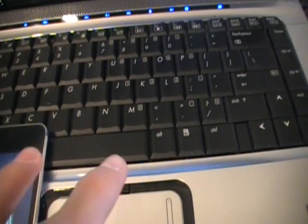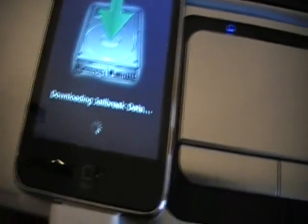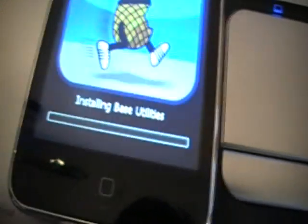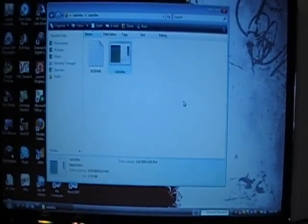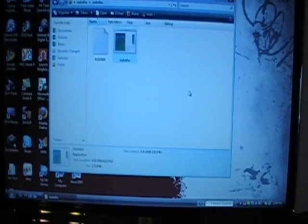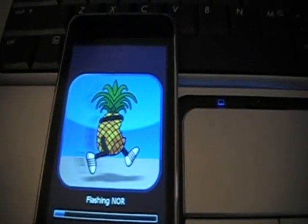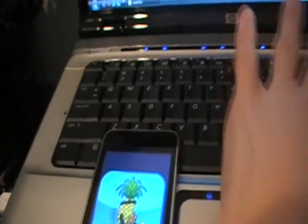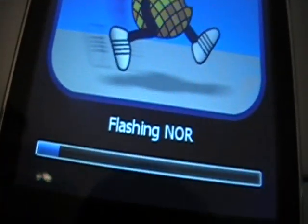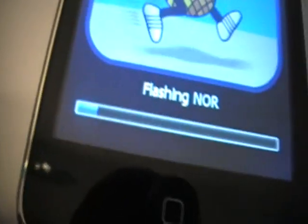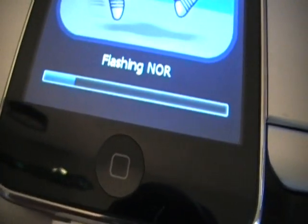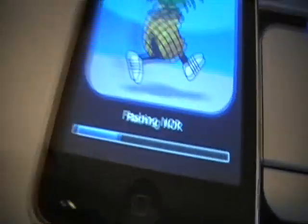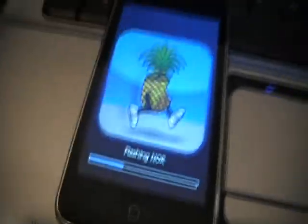There's a little loading screen right there. As you can see, the thing just disappeared - the black screen. And right there, there's like a new logo - it's like a walking pineapple. It says flashing NOR, and all we have to do is just wait for that to go all the way and to reboot. Your iPod will be jailbroken.